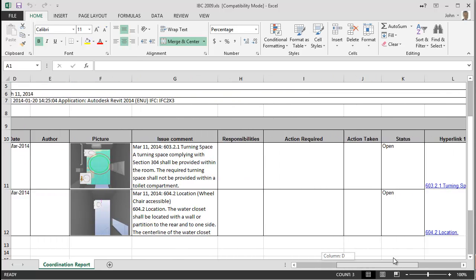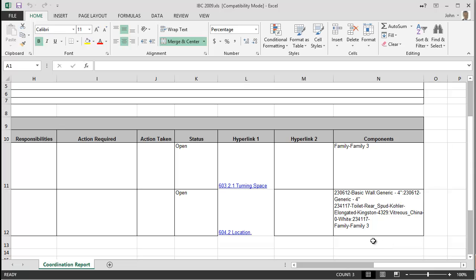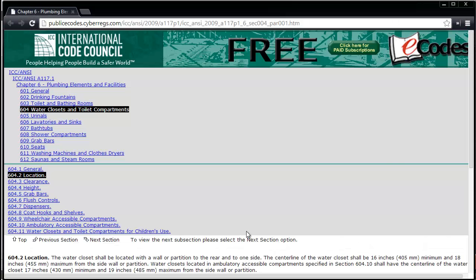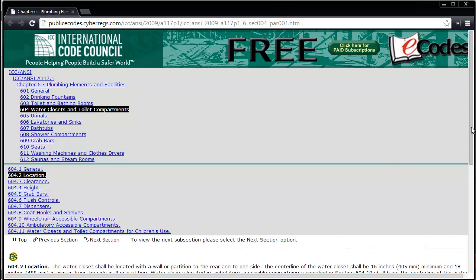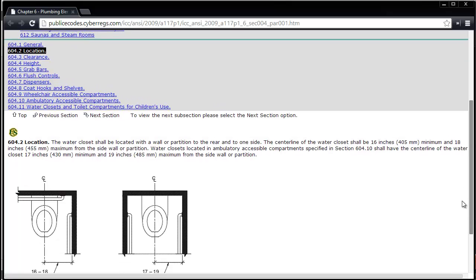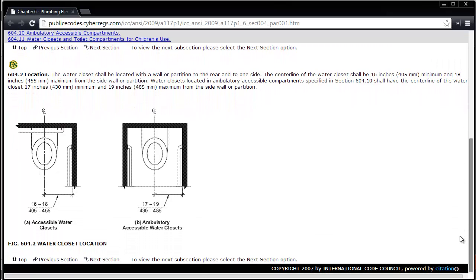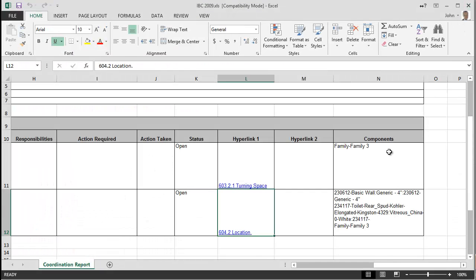The individual rules have hyperlinks attached to them, which are listed in the hyperlinks column of the report. By clicking the link, we're taken to the webpage of the ICC's online library that lists the specific section of the IBC 2009. The last column lists the component IDs, which are the unique IDs from the building authoring tool. In the application that created the model, these IDs can be searched on to locate the components and correct the issues.